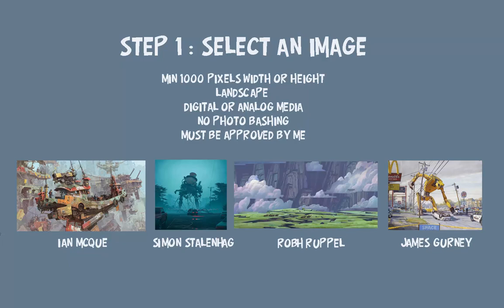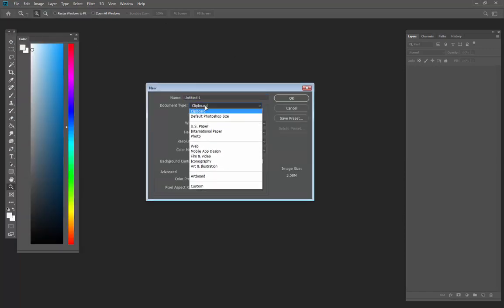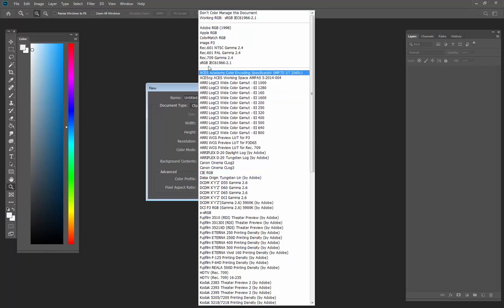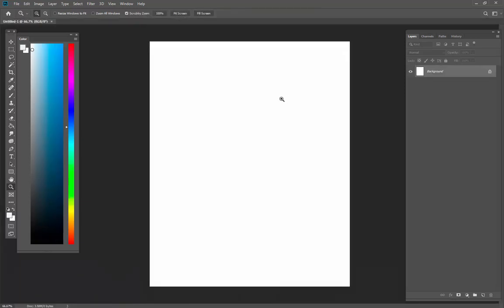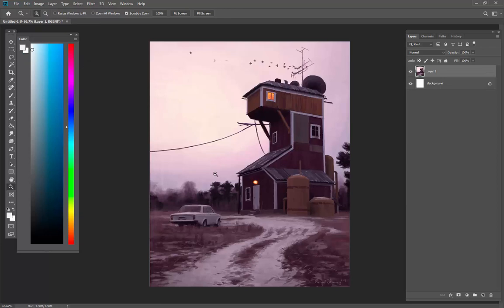We need the image large enough so we can see the brushwork when we zoom in. I have Photoshop open and I need to make a document, so I'm going to go online, find my image, right-click and copy it. Then I'll go to File > New — it's coming from the clipboard so it gives me the exact dimensions. We can see it fits the size requirement. Color mode is RGB, and for color profile I'll go ahead and switch it to 1998. Then Edit > Paste — Control V — and there we go.